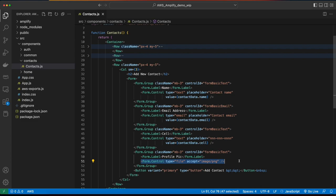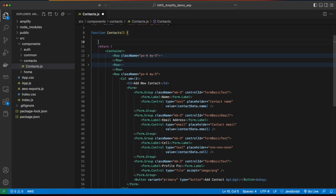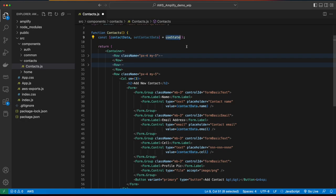The last form control is a type of file that will be used to upload the contact's profile pic. In this case, I won't set a value, but later we'll come back and bind an onChange event handler to deal with the uploaded file. For now, I'm going to jump back up to the contacts function declaration and add a new constant for the contact data, which will use React state.